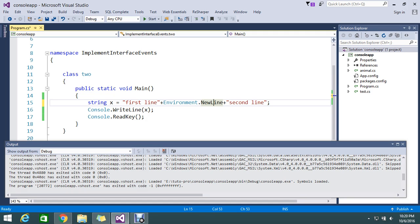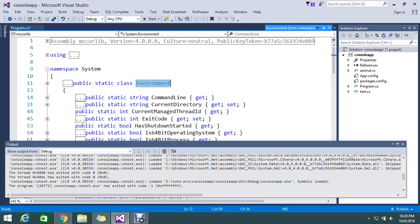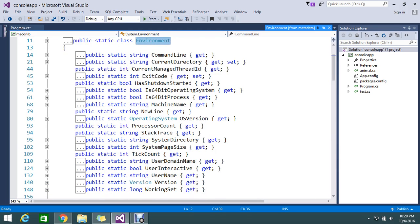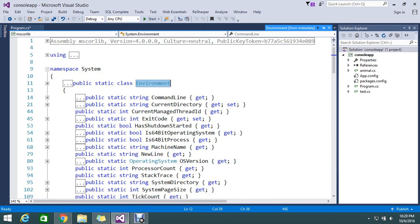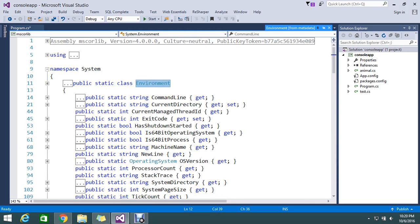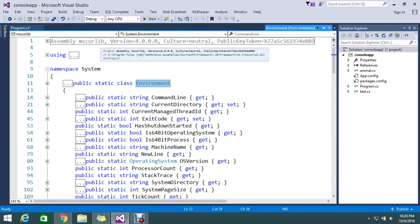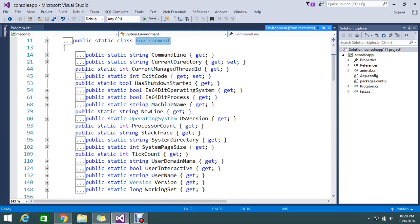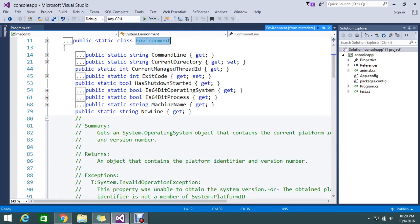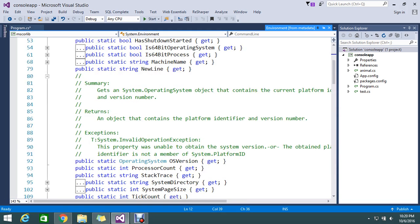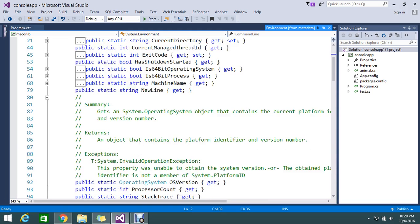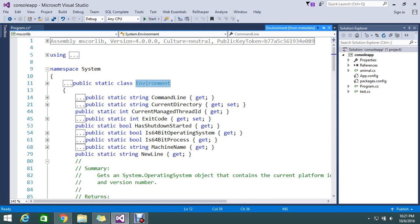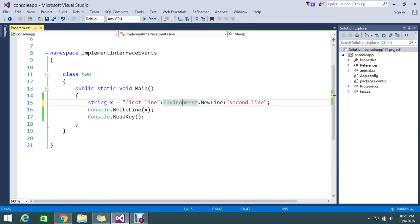So Environment has all the details. If you go and see this library, this class library, it has the features which are process-oriented. This is under the MSCOR library. NewLine has a set of functions. If you expand, you can see what actually NewLine is doing. NewLine is doing the perform because you can see this is metadata.